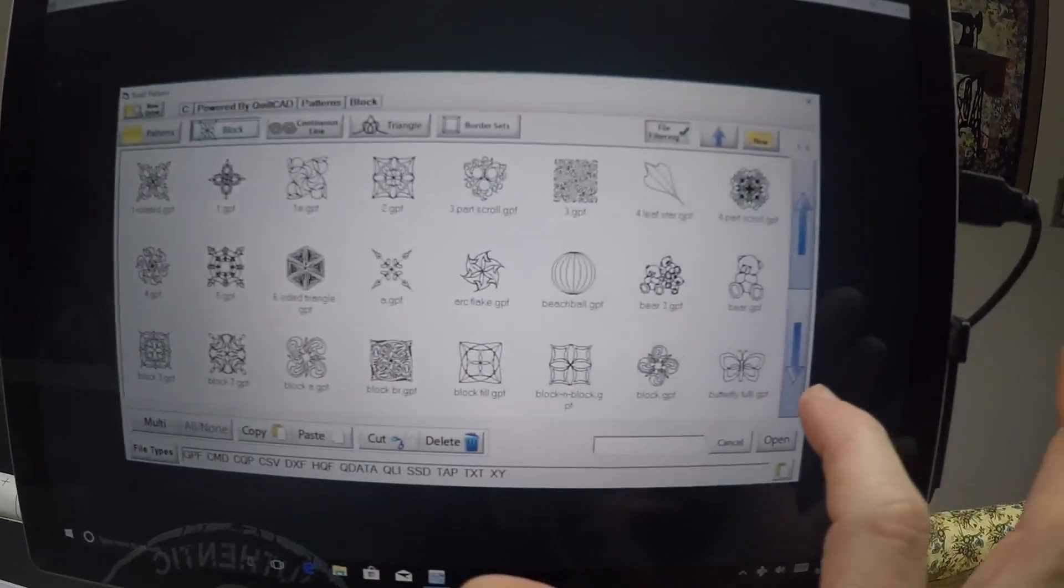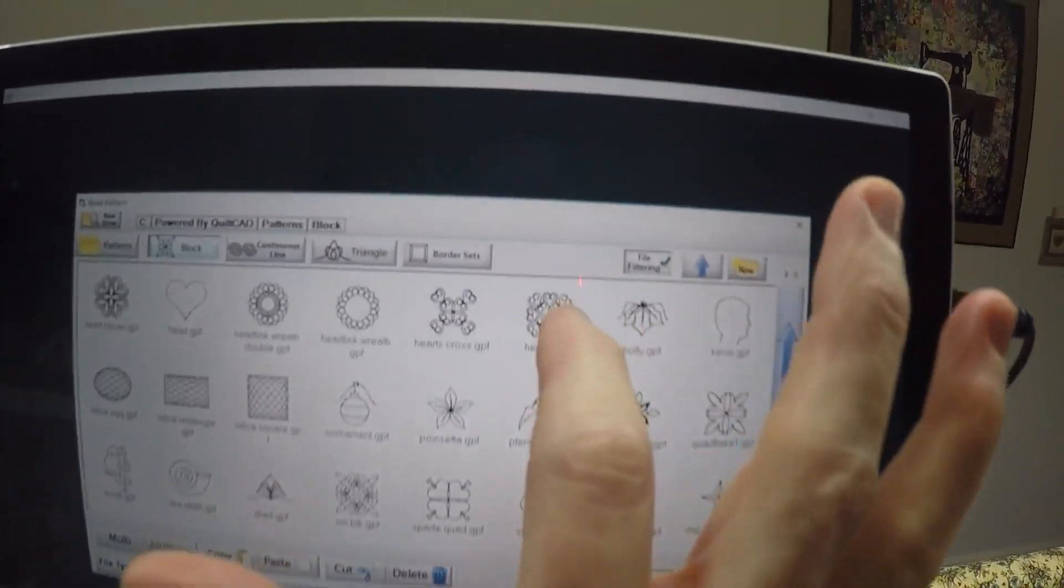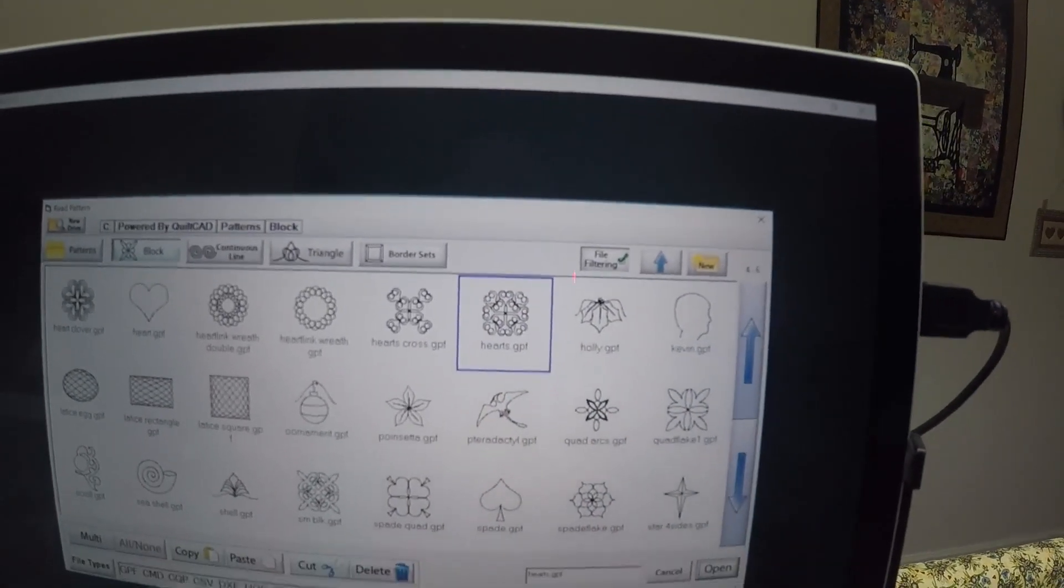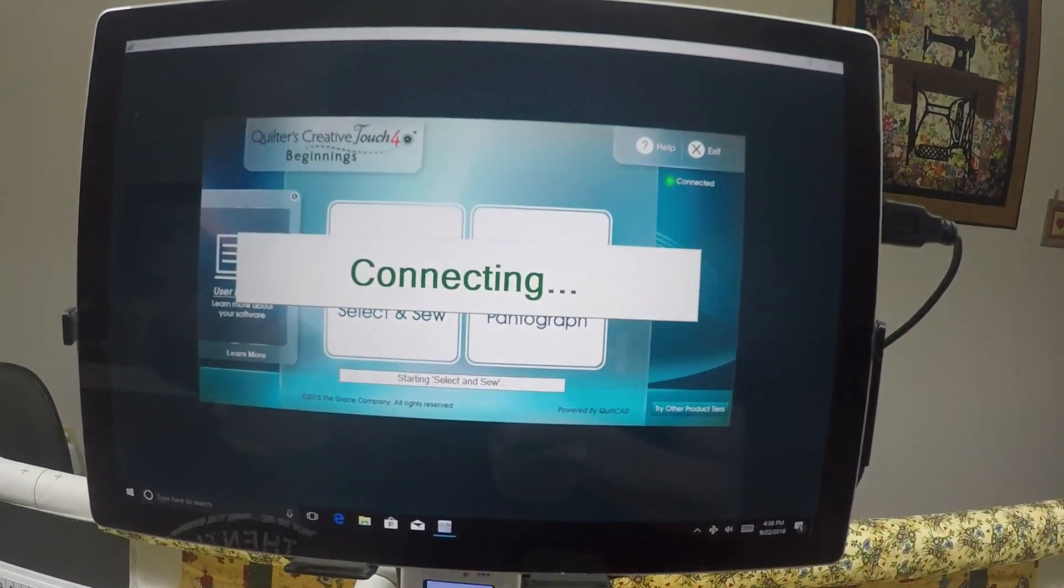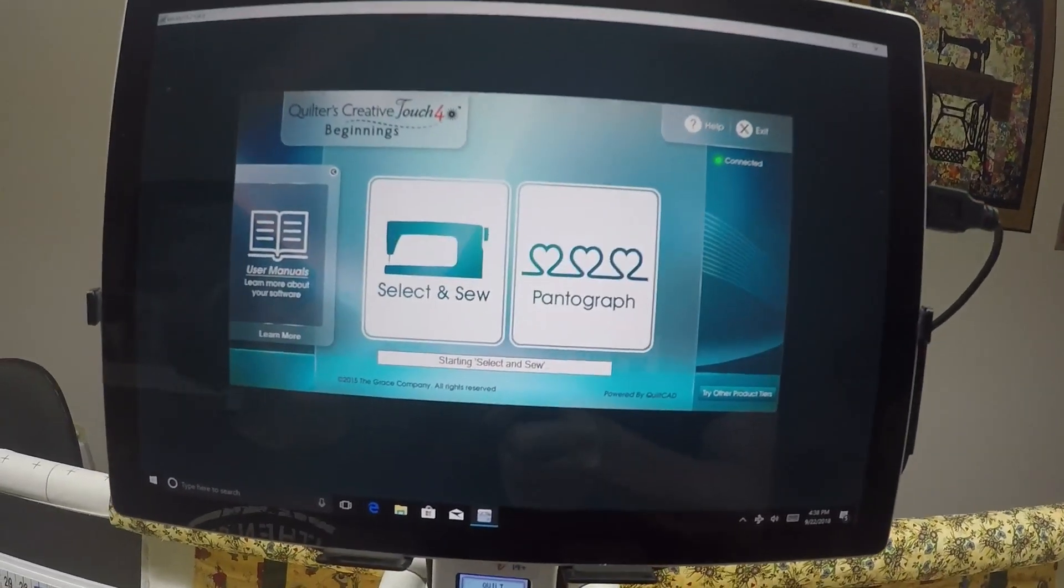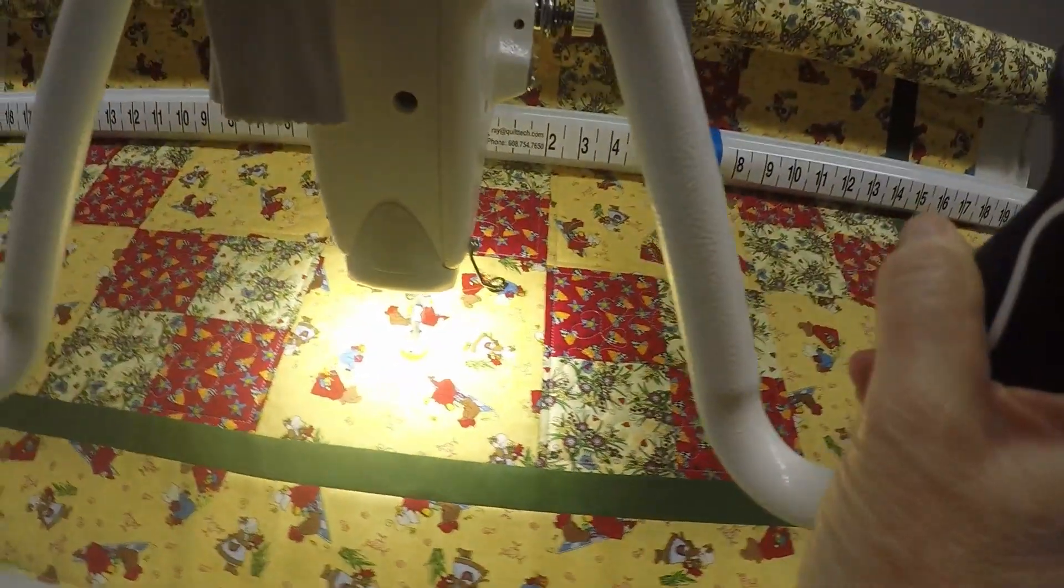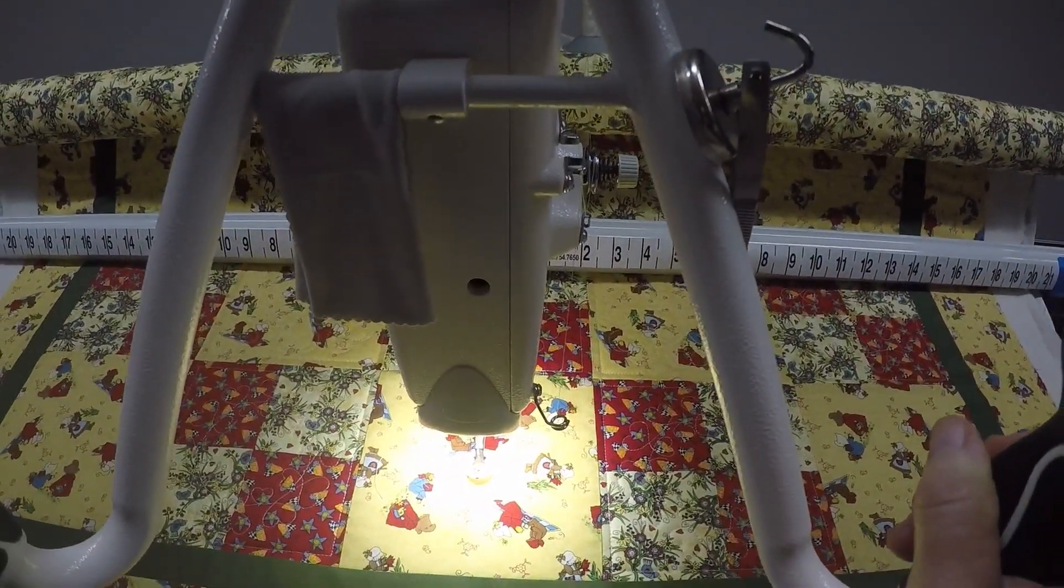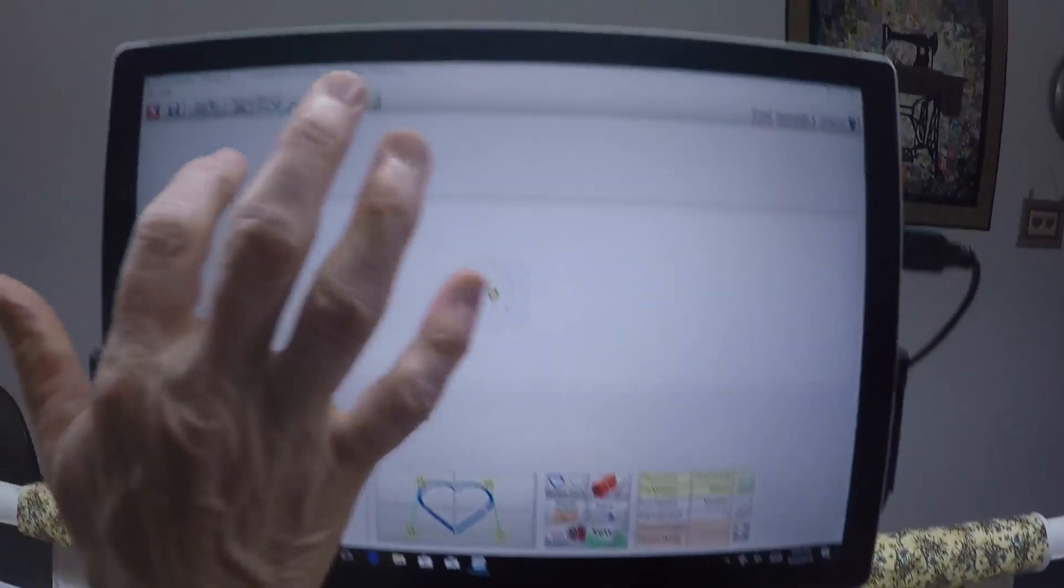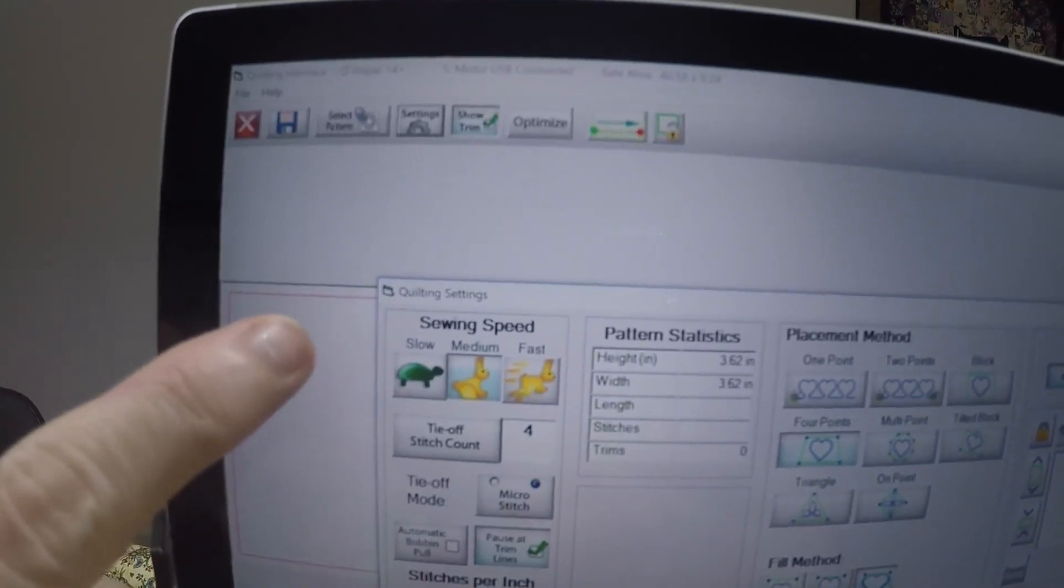The first block I'm going to select is the hearts. We'll open that. Now it's on the screen, and the first thing I need to do is tell QCT where on the quilt top I want to place it. So I go into settings.